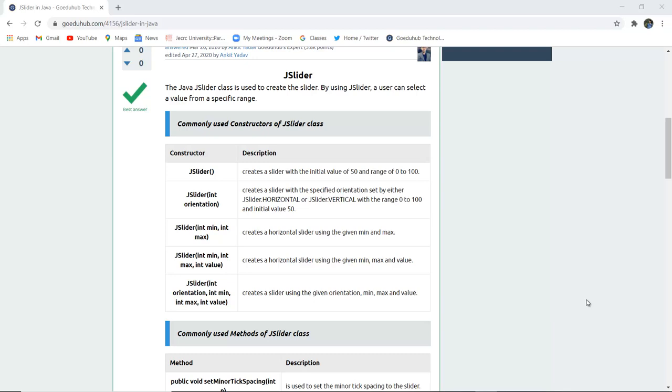The Java Slider or JSlider class is used to create a slider. By using JSlider, a user can select the value from a specific range mentioned. The commonly used constructors of JSlider class are mentioned here.